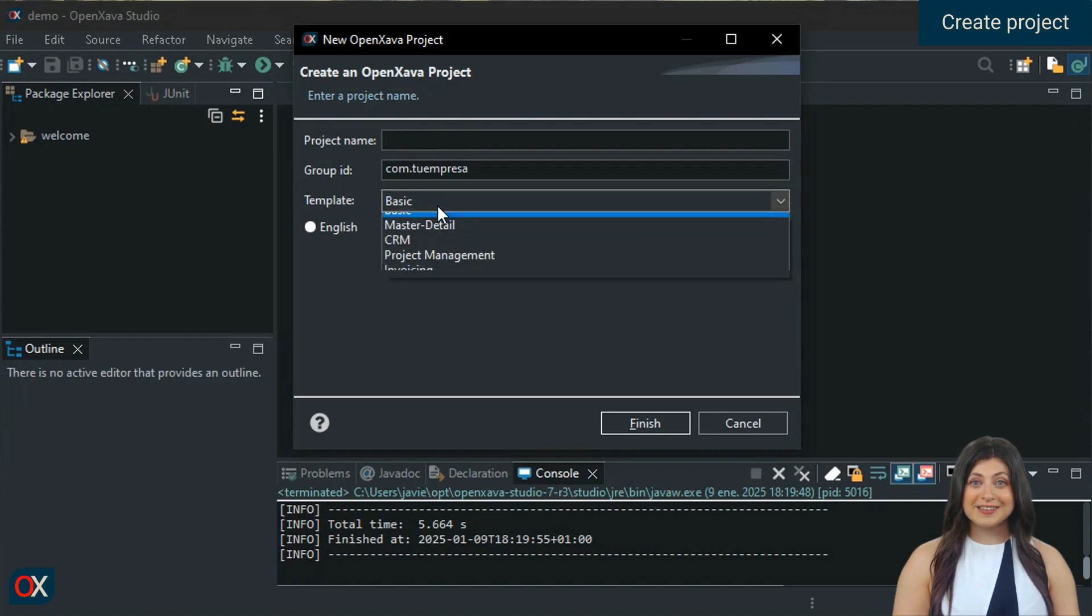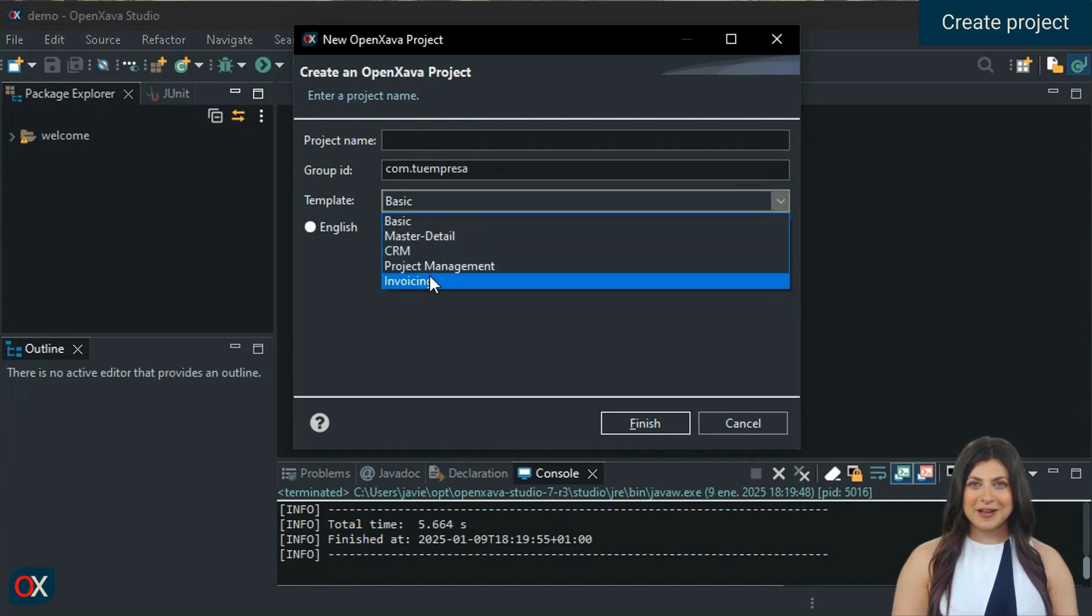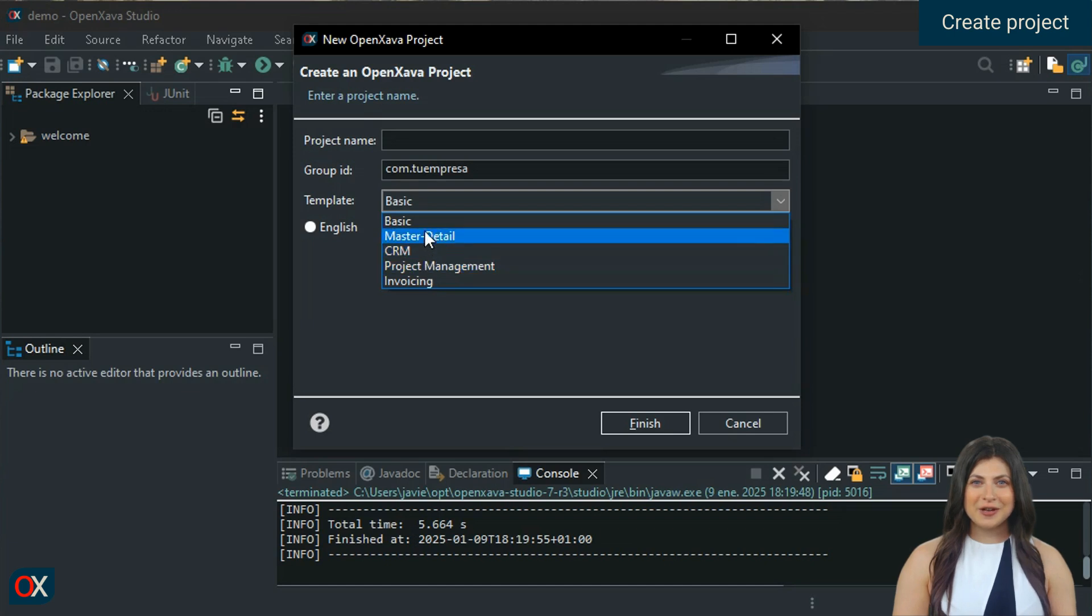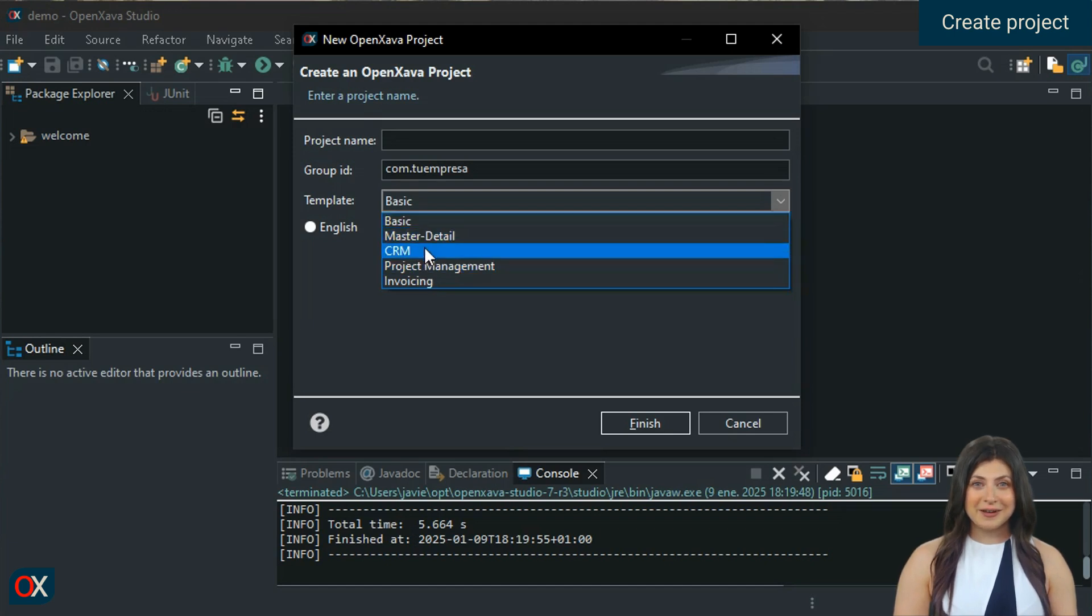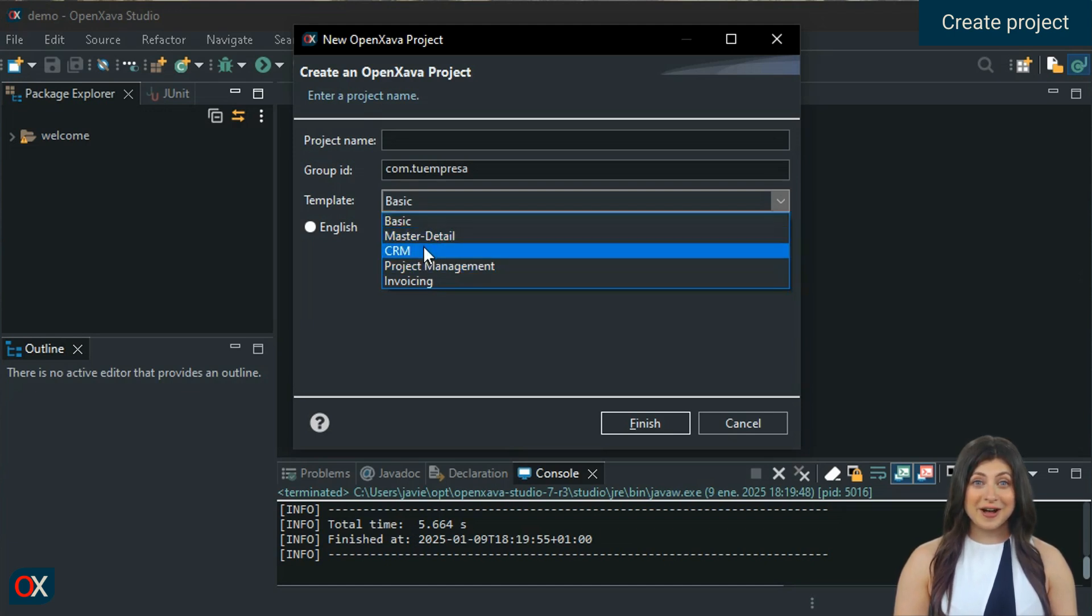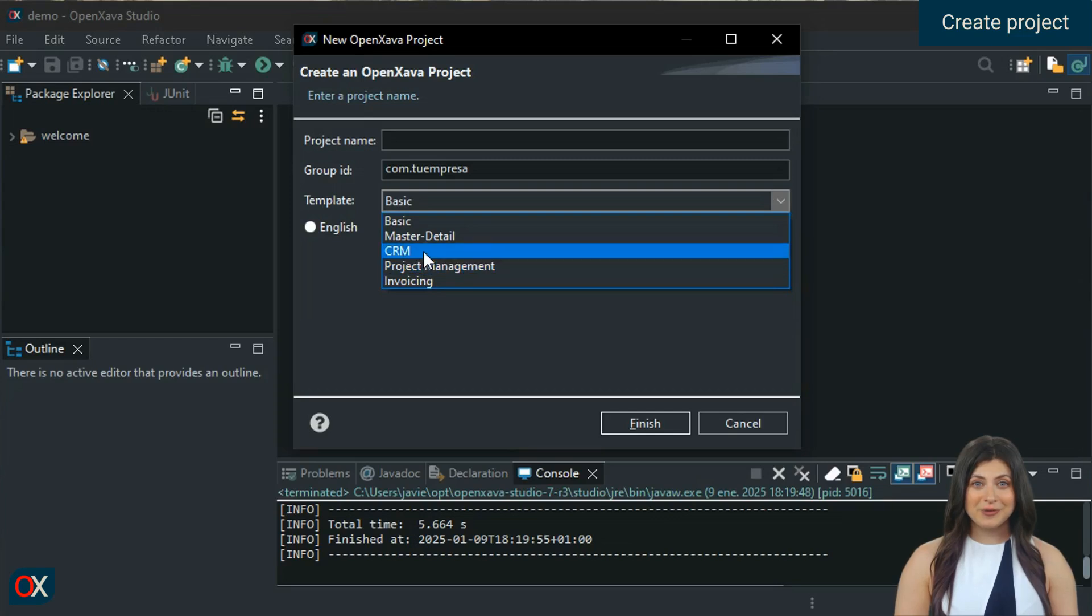When we open it, we see several templates that we can use as a base for creating our new project, such as Basic, Master Detail, CRM, Project Management, or Invoicing.